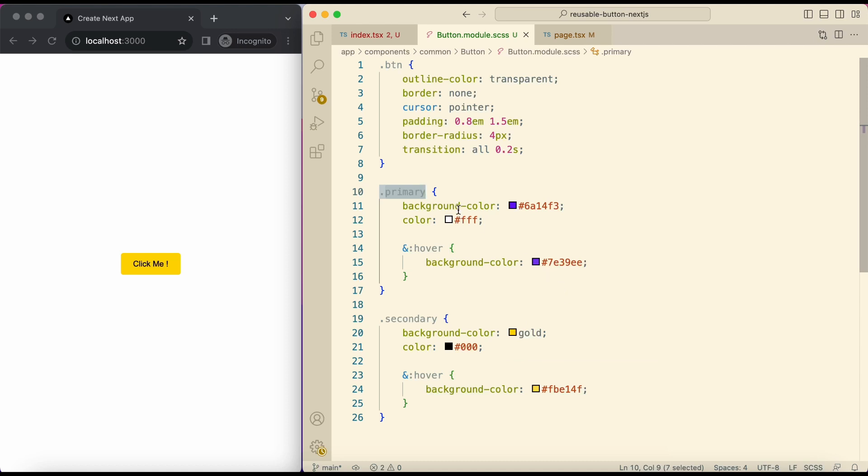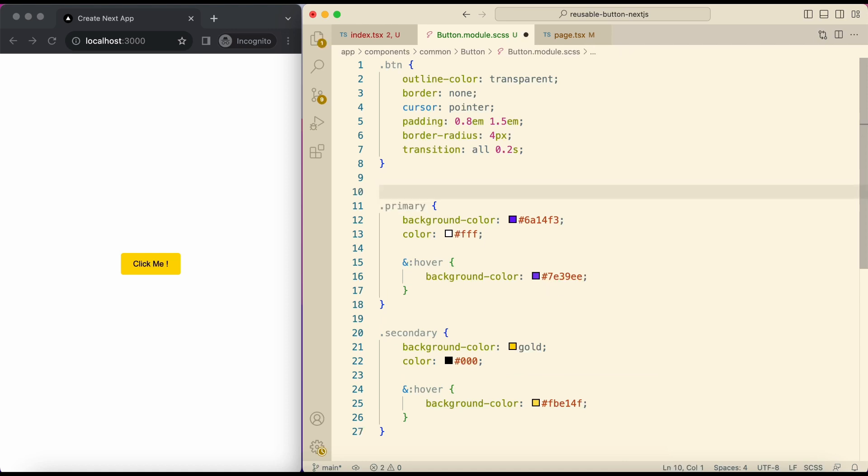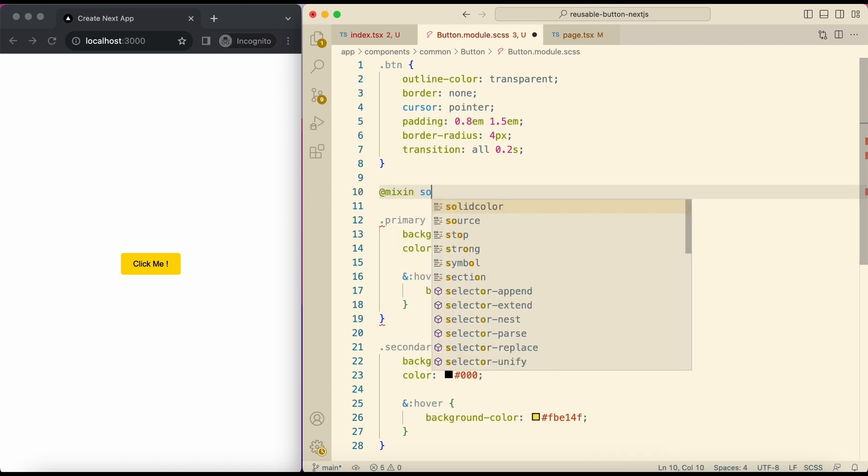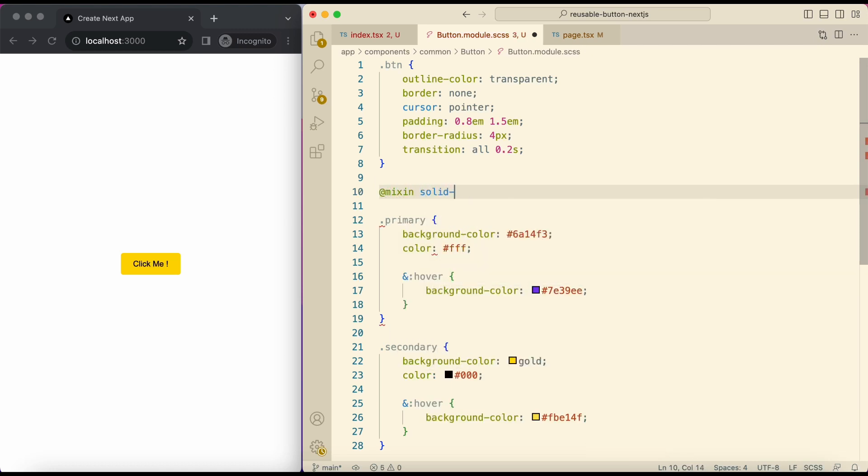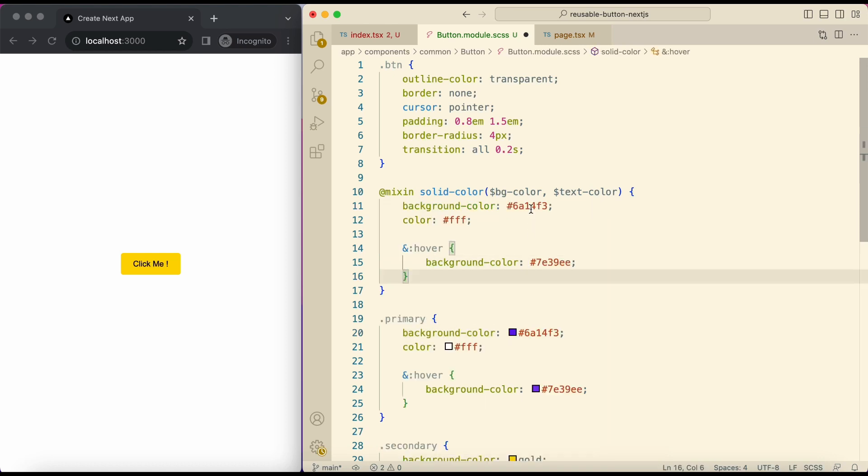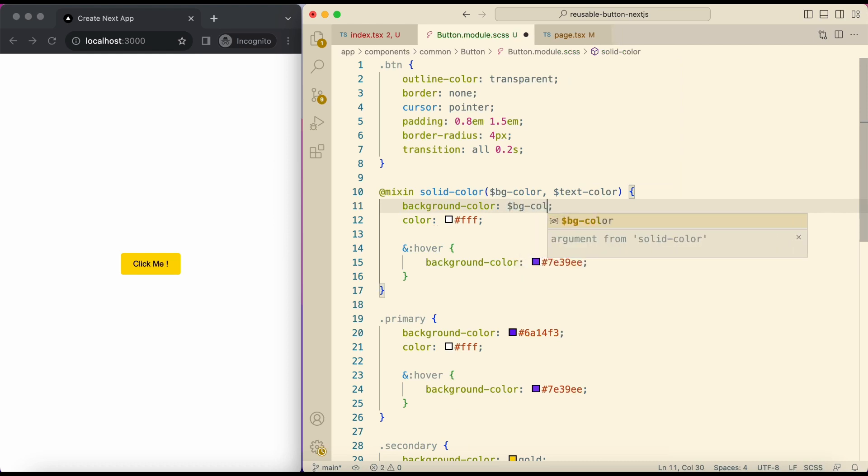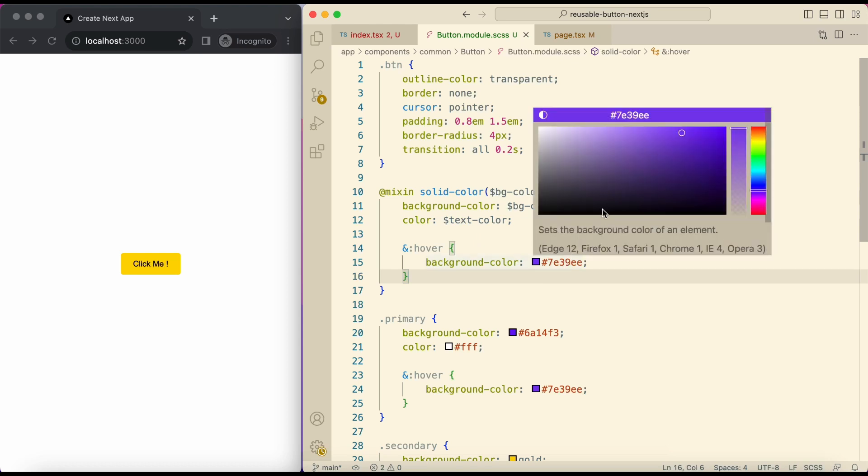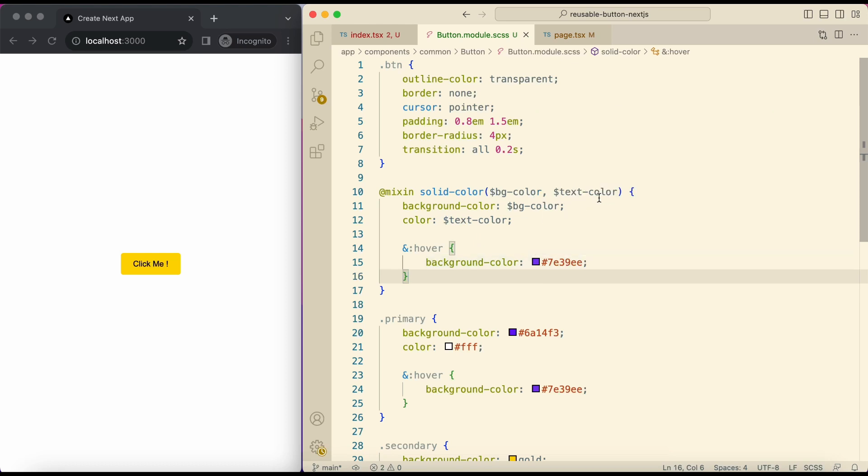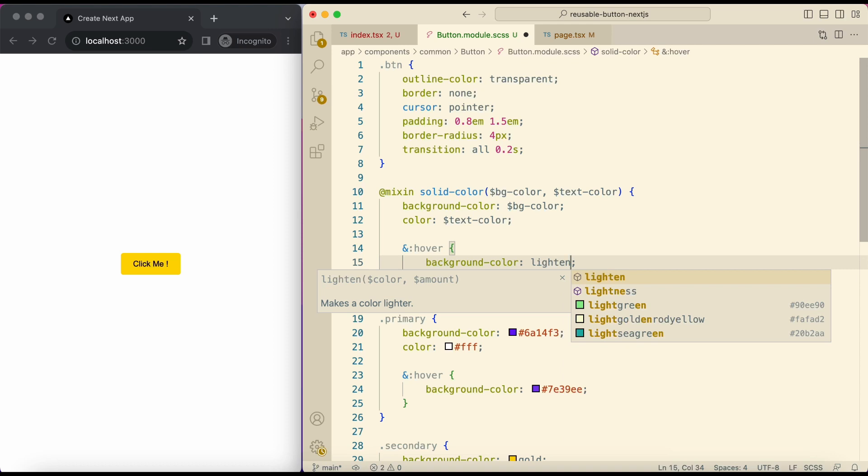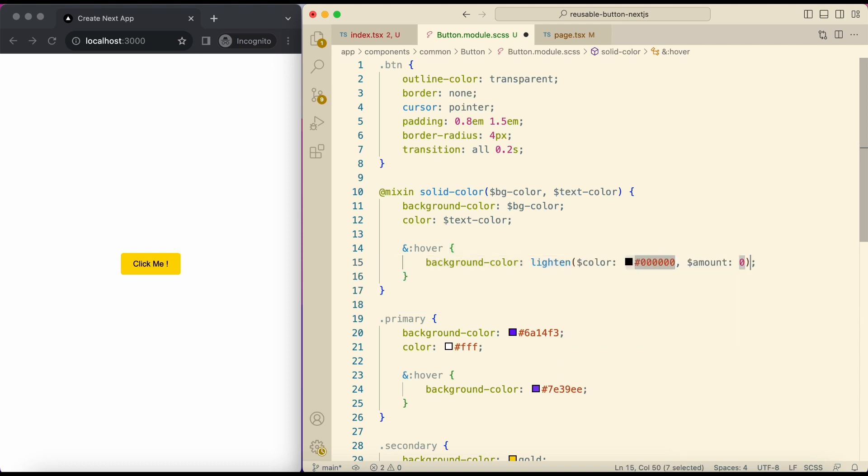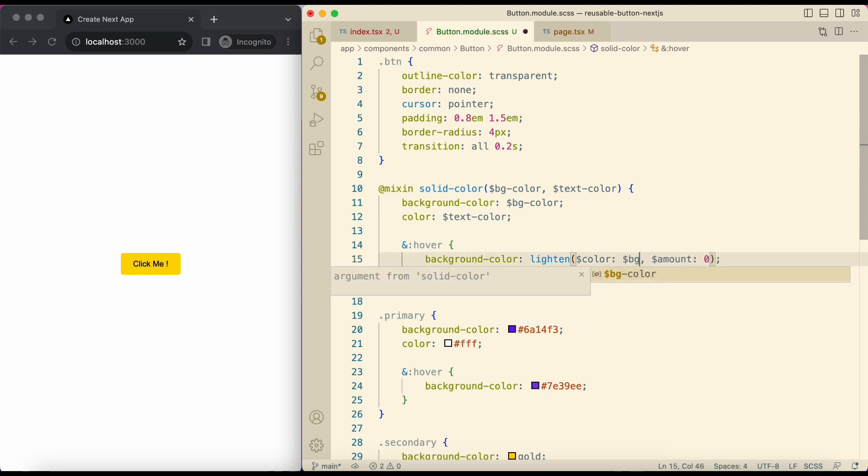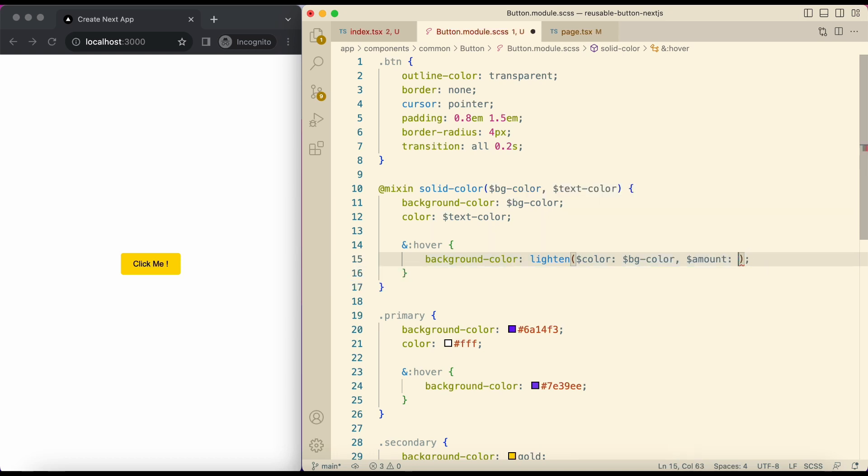So here we can create a mixin. They allow us to define styles that can be reused throughout our stylesheet. To create it we write mixin then its name. I'm naming it solid color, you can name it anything. It will get two arguments: background color and text color. Copy this code and paste it here. Here we pass bg color. And here text color. For the hover color you can pass another argument. But I'll use the sass lighten function for a hover color. Here give bg color. And here pass the amount by which you want to lighten the color.